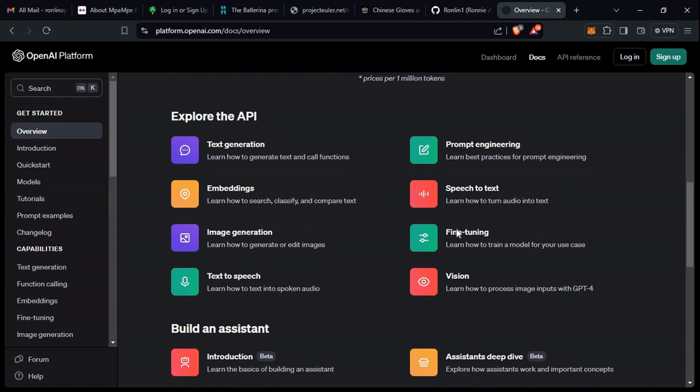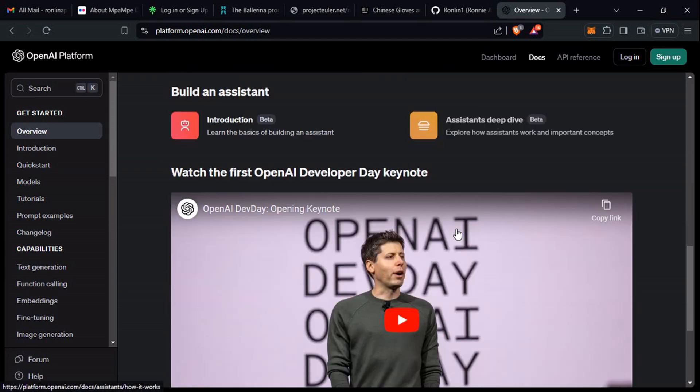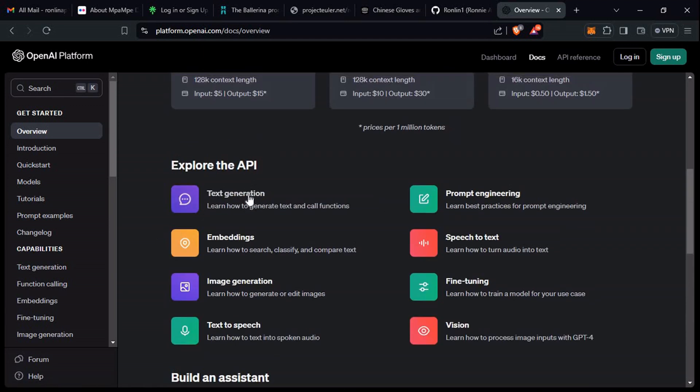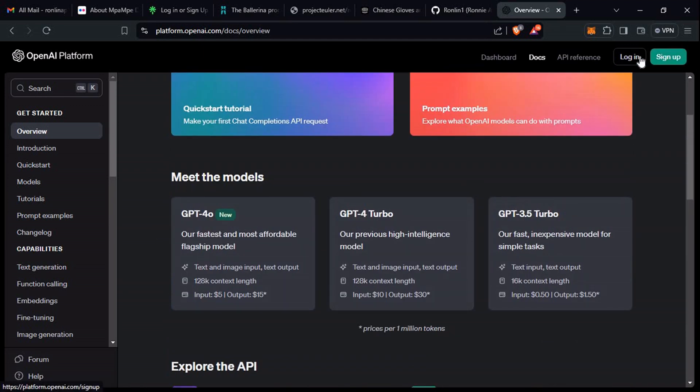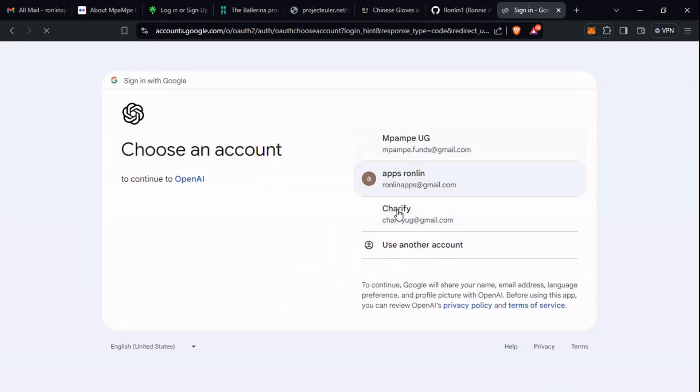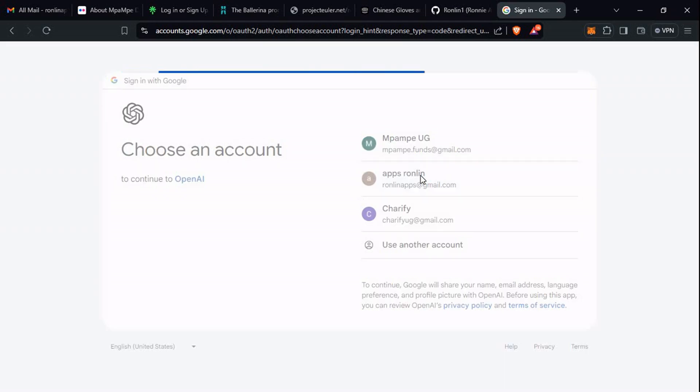Let's see how we can actually create an API key. First and foremost, you need to sign up. I'm just going to sign up. When you click on sign up, you can continue with a Google account if you have one in your browser. I'll just choose one of these emails that I have.